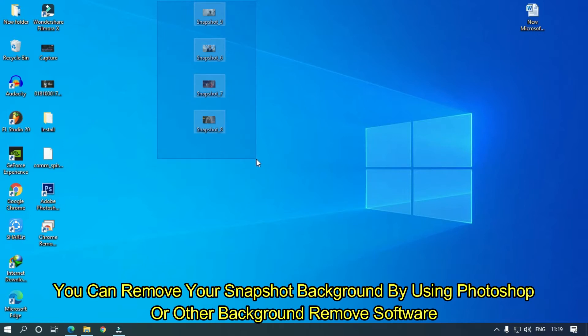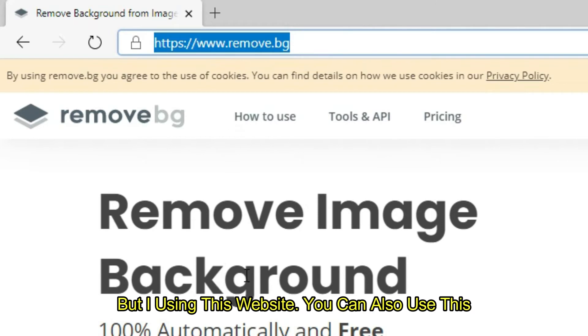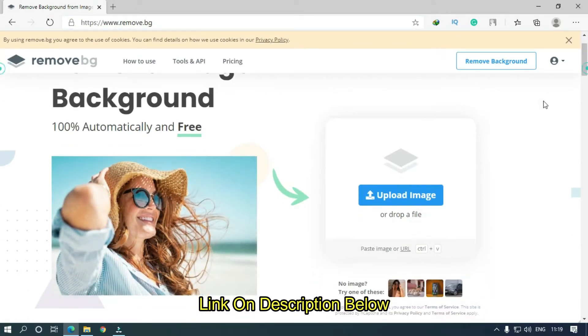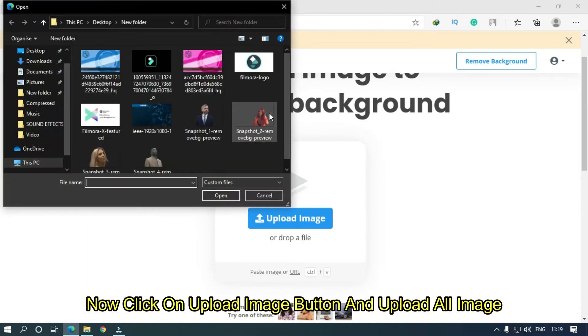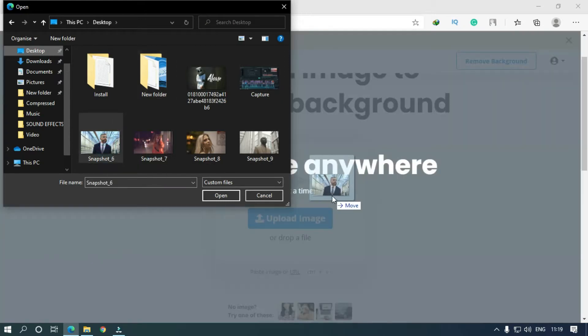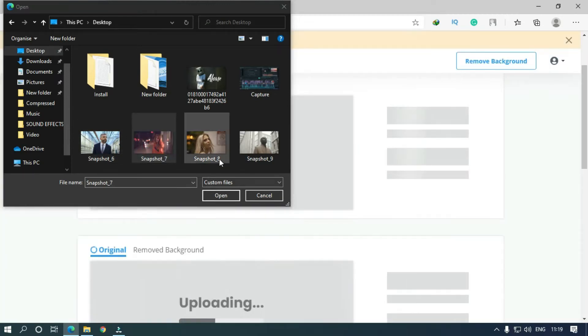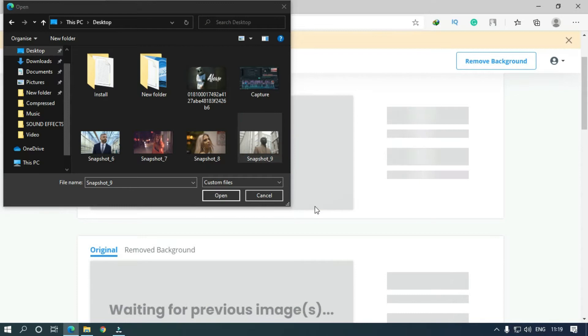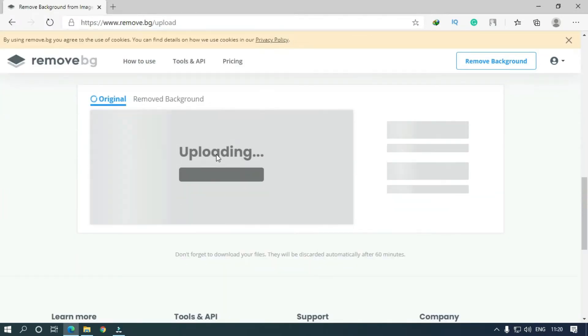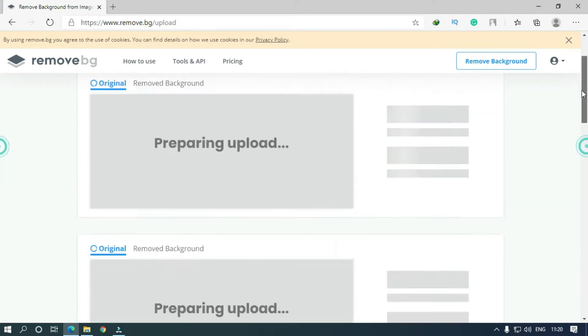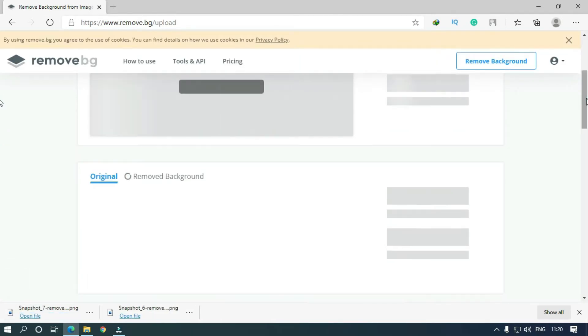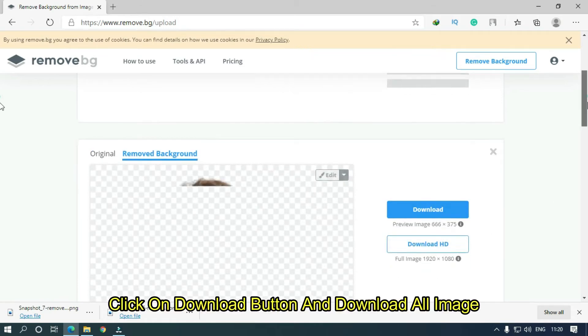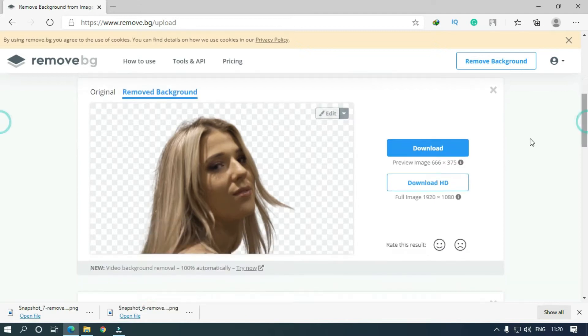You can remove your snapshot background by using Photoshop or other background remove software, but I'm using this website. You can also use this link in description below. Now click on upload image button and upload all images. Click on download button and download all images.